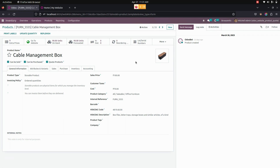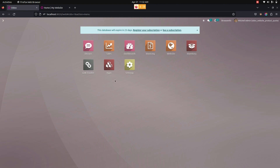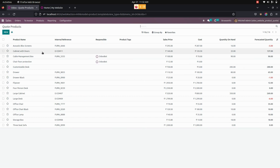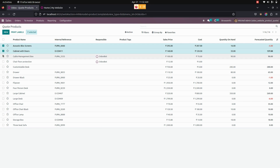We can also see all the quote products listed under Sales. To get there, go to the main page, then Sales. Under Orders, we can see a menu named 'Code Product.' In the Code Products section, we can see all the products that are allowed for quotation.